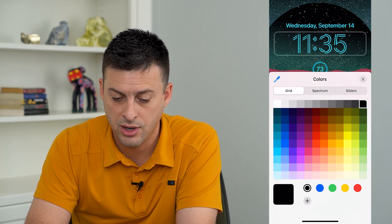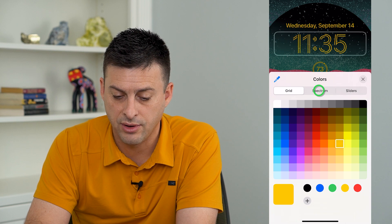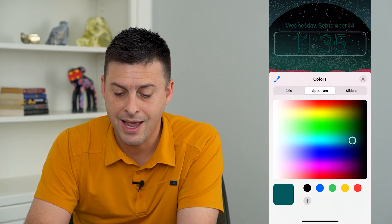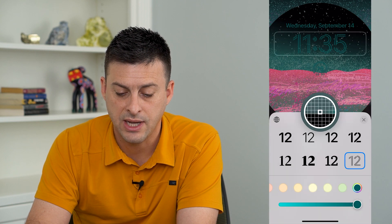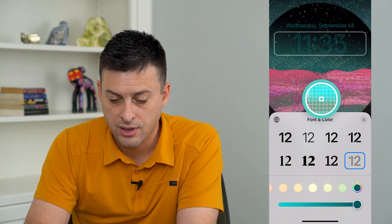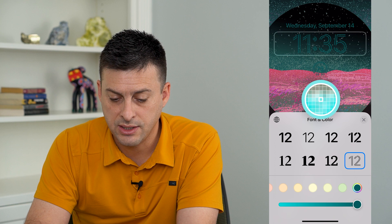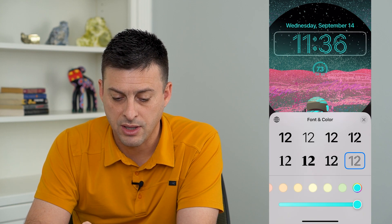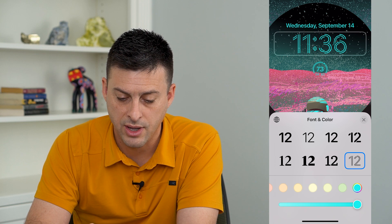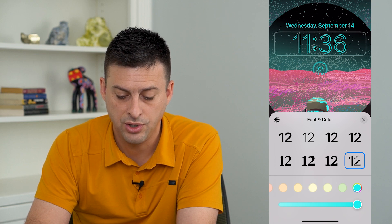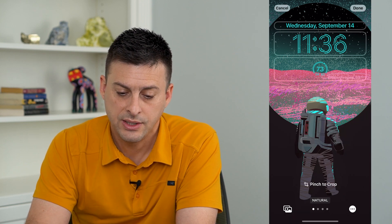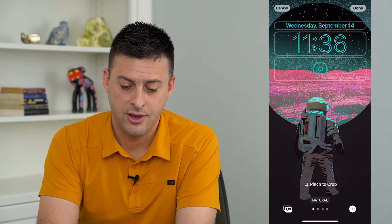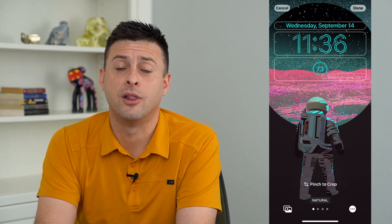Basically, you can go here, choose any different color, choose a spectrum — it gives you basically any option. You can even tap that little eyedropper icon there. Say, if I want it to be the same color as this guy's helmet — that light blue color on the helmet — I can do that, and then just exit out, and it will be the exact same color as the astronaut's helmet on the lock screen.